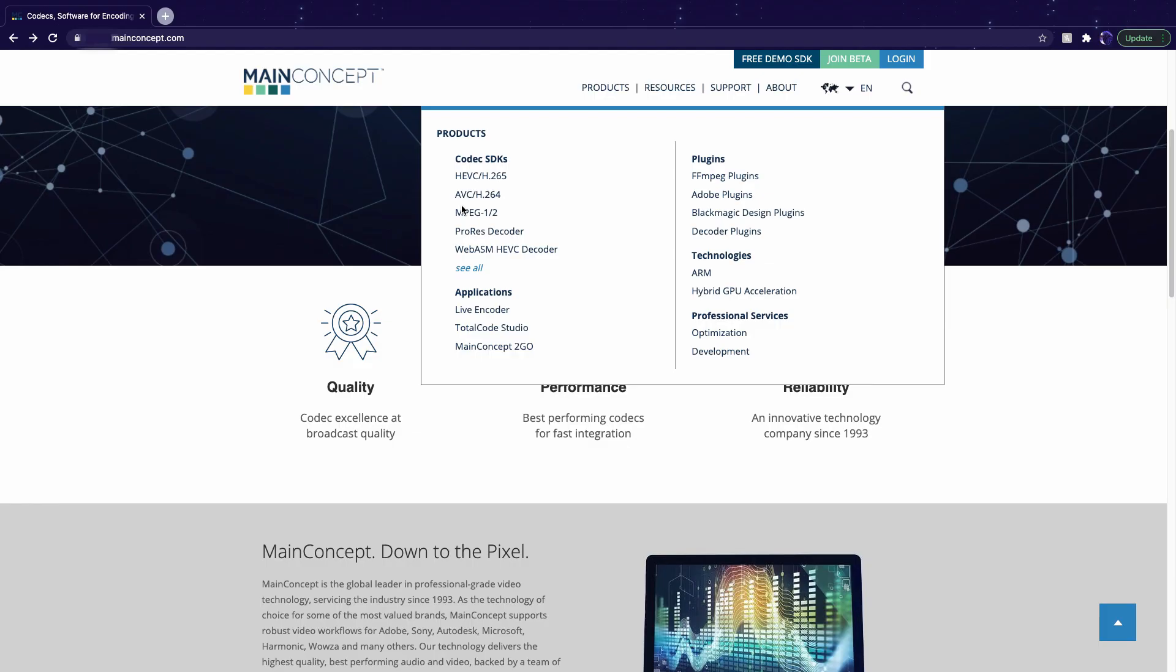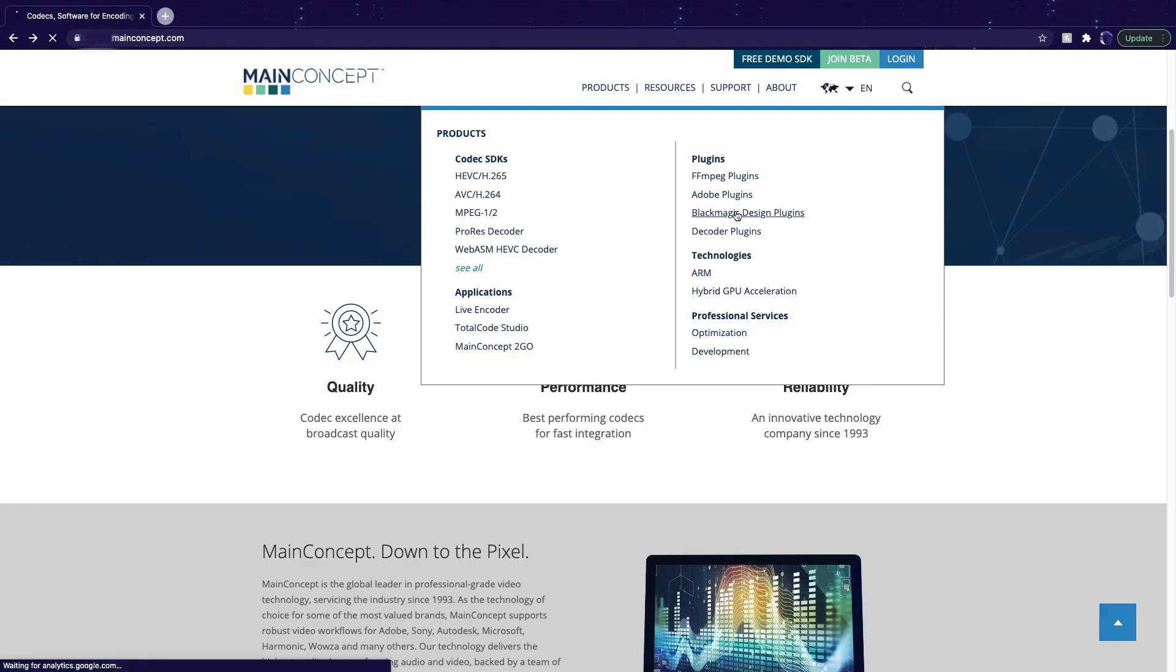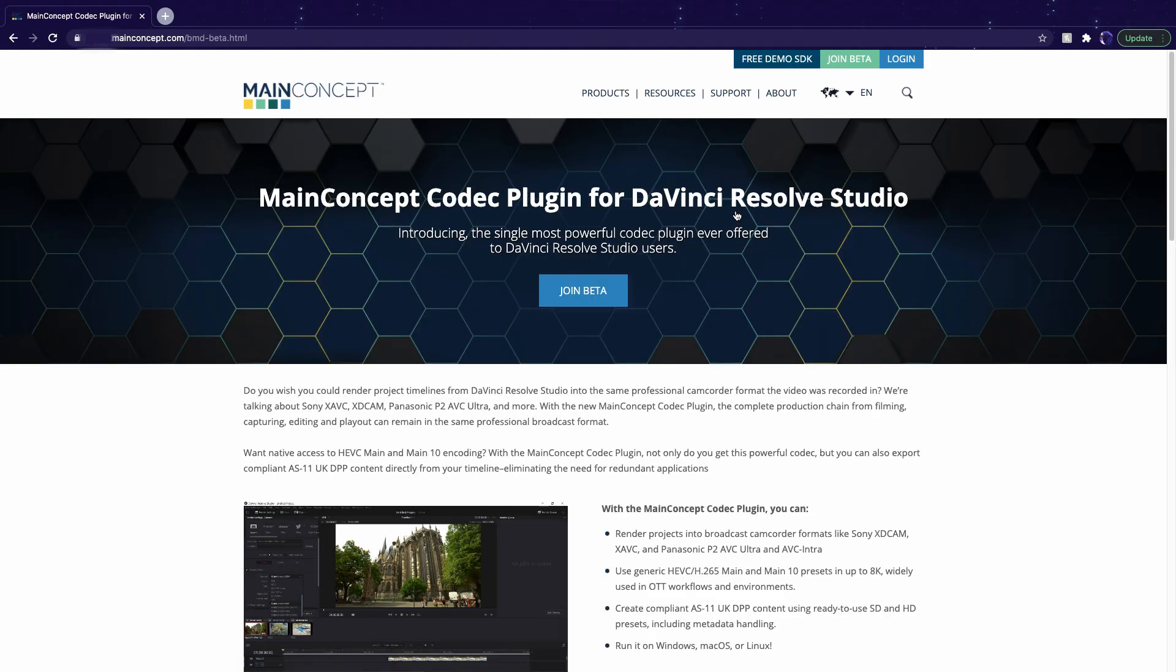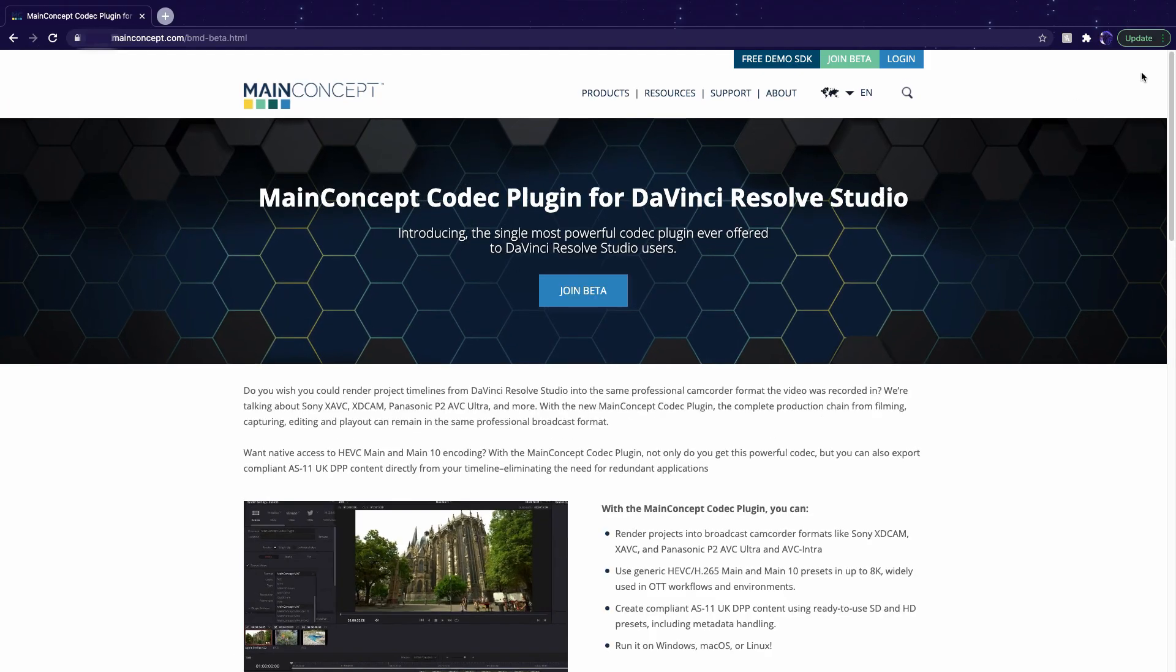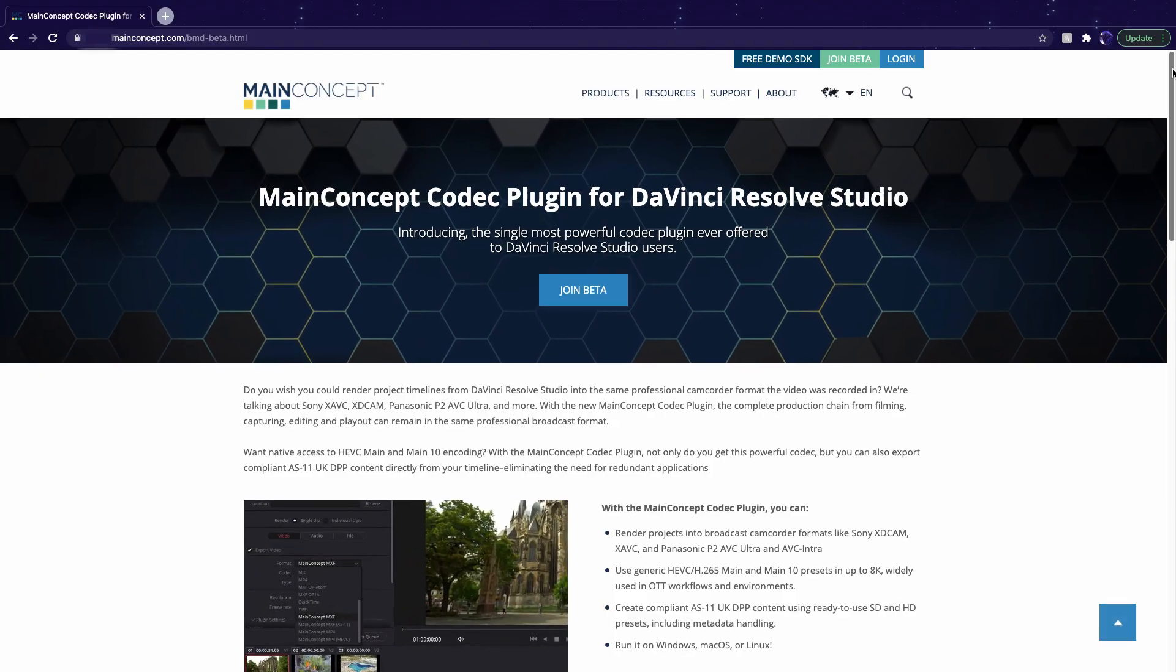Main Concept is known for having the largest and most compatible list of codecs and formats in the industry, making this a powerful new combination.